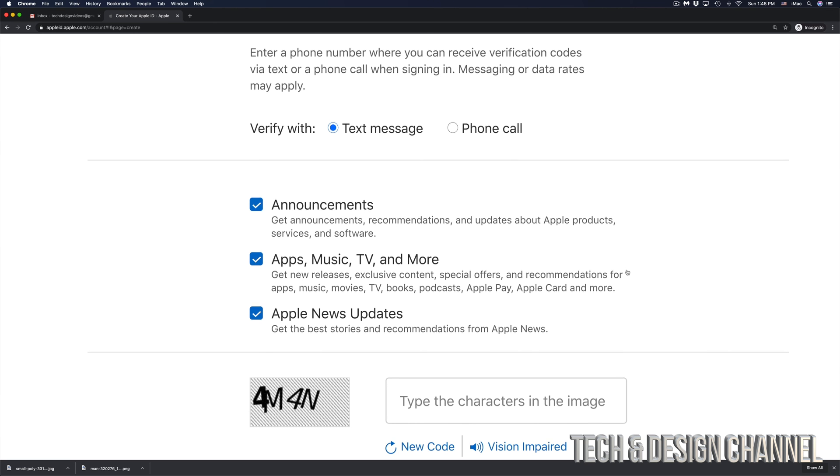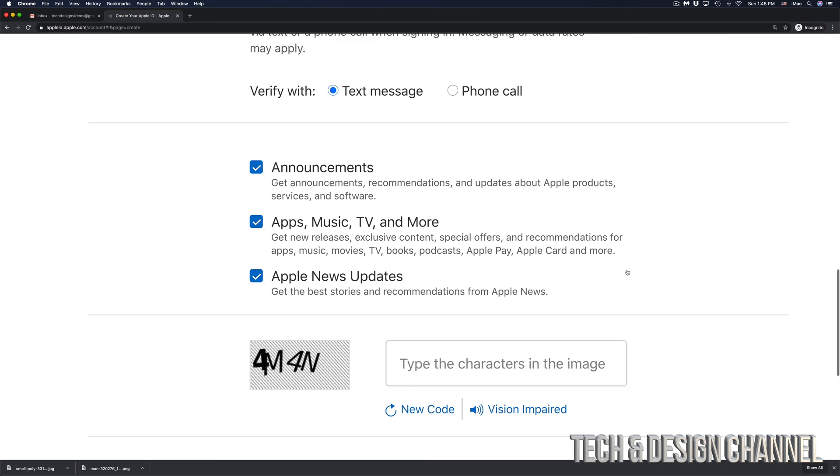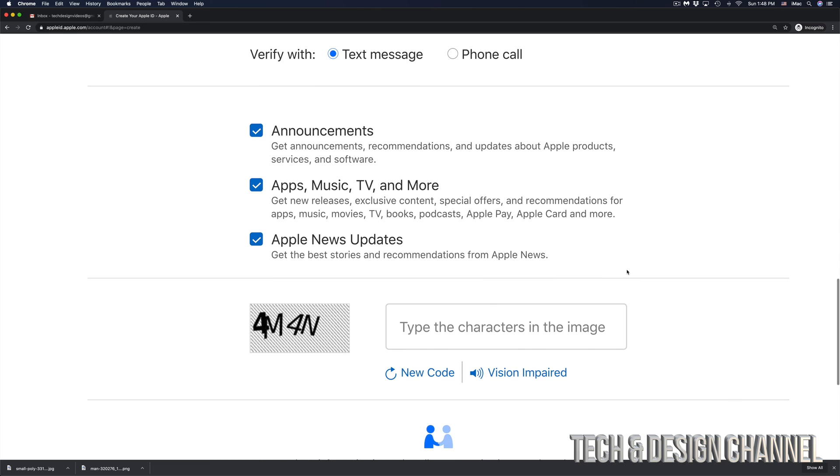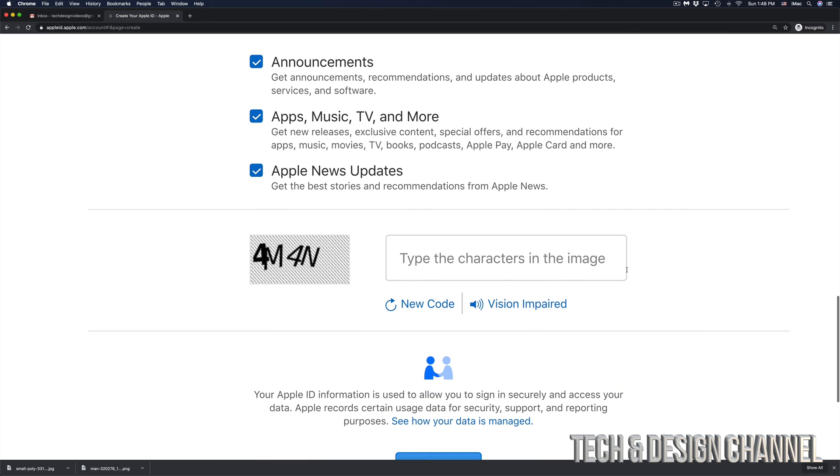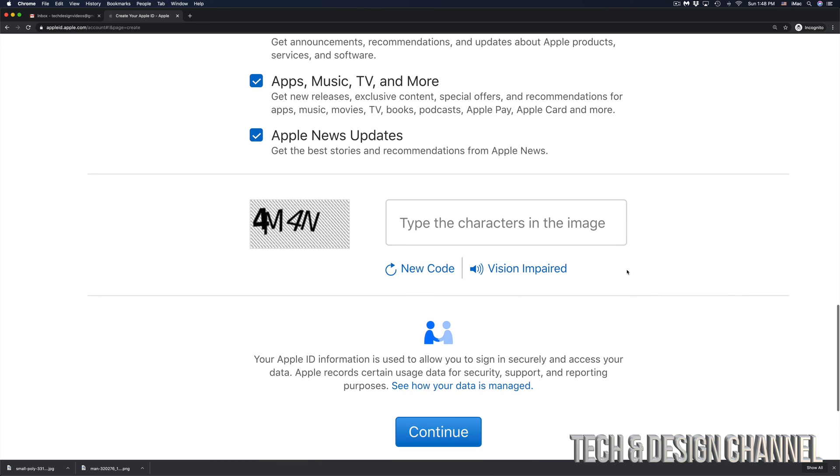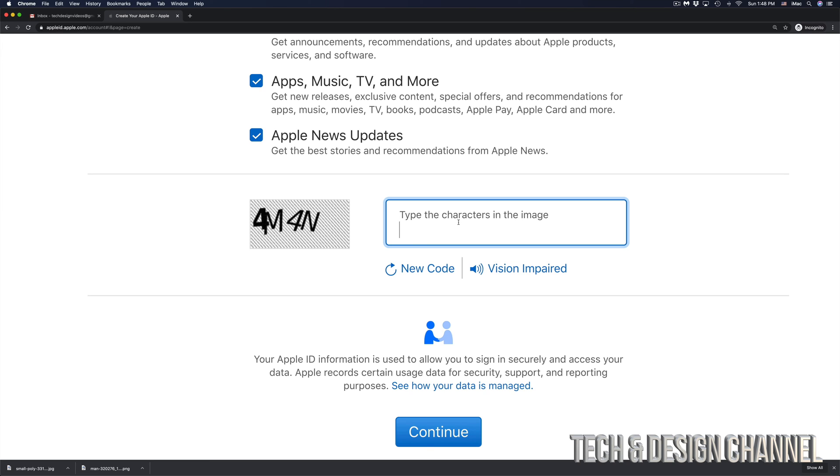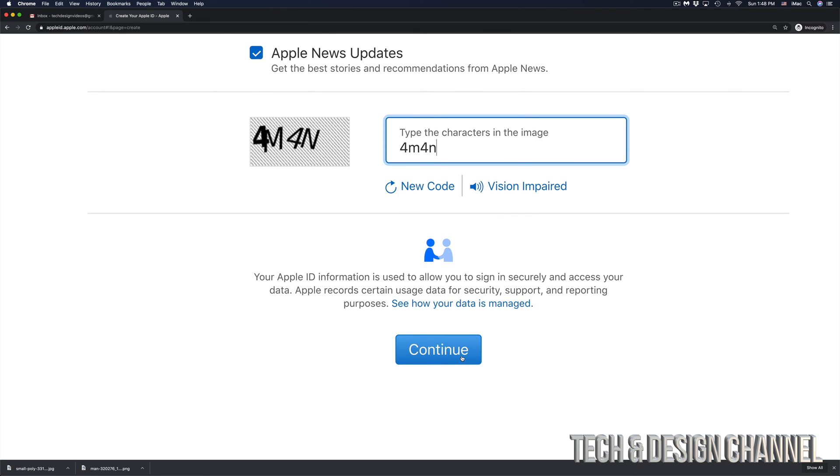So right now you can just keep scrolling down once you type that in, and right here you will see this. Just type in the characters you will see in the image. It's obviously going to be different for you than what I see on my screen and we're just going to click at the bottom, we will see Continue.